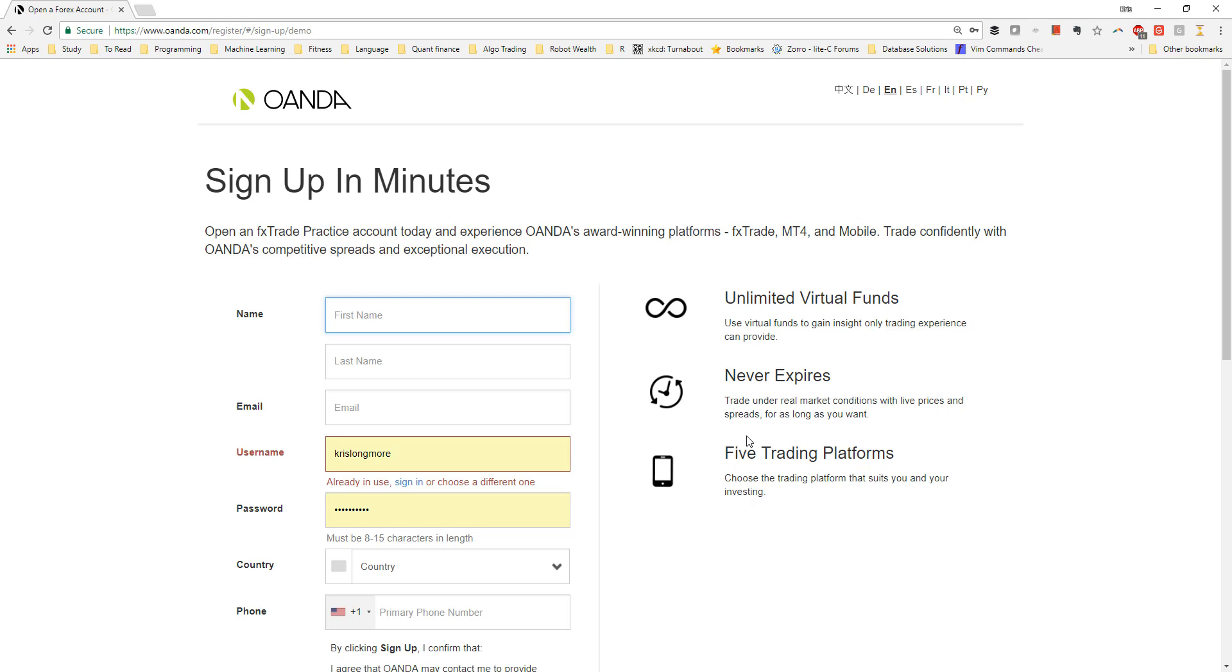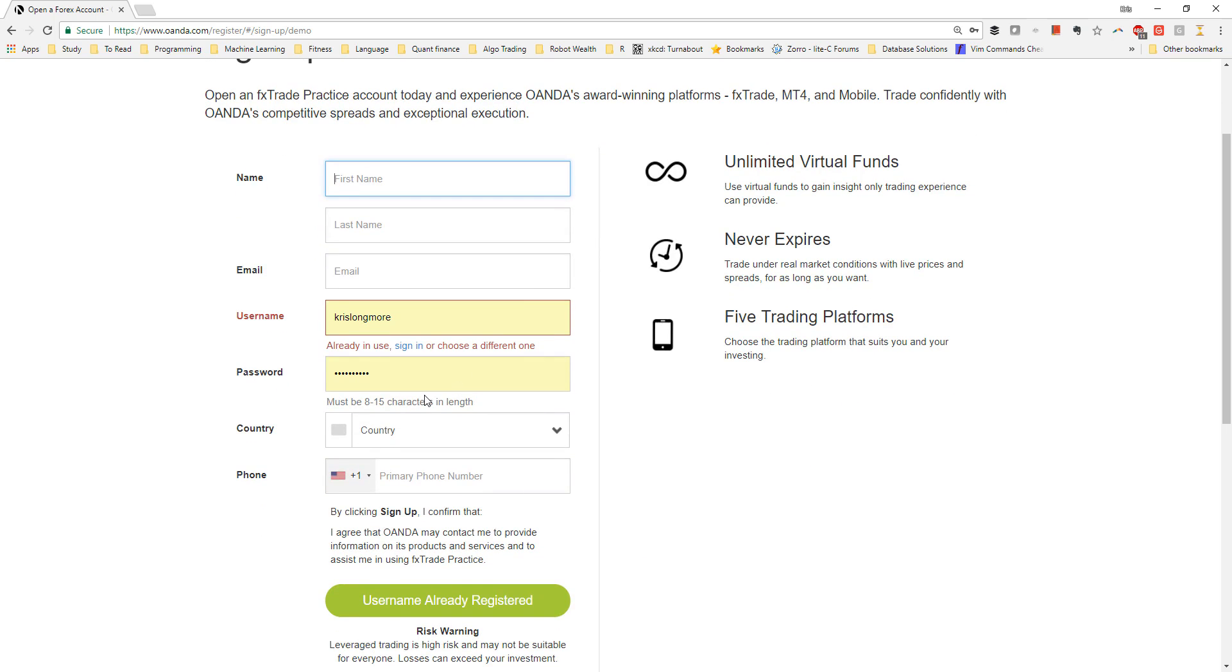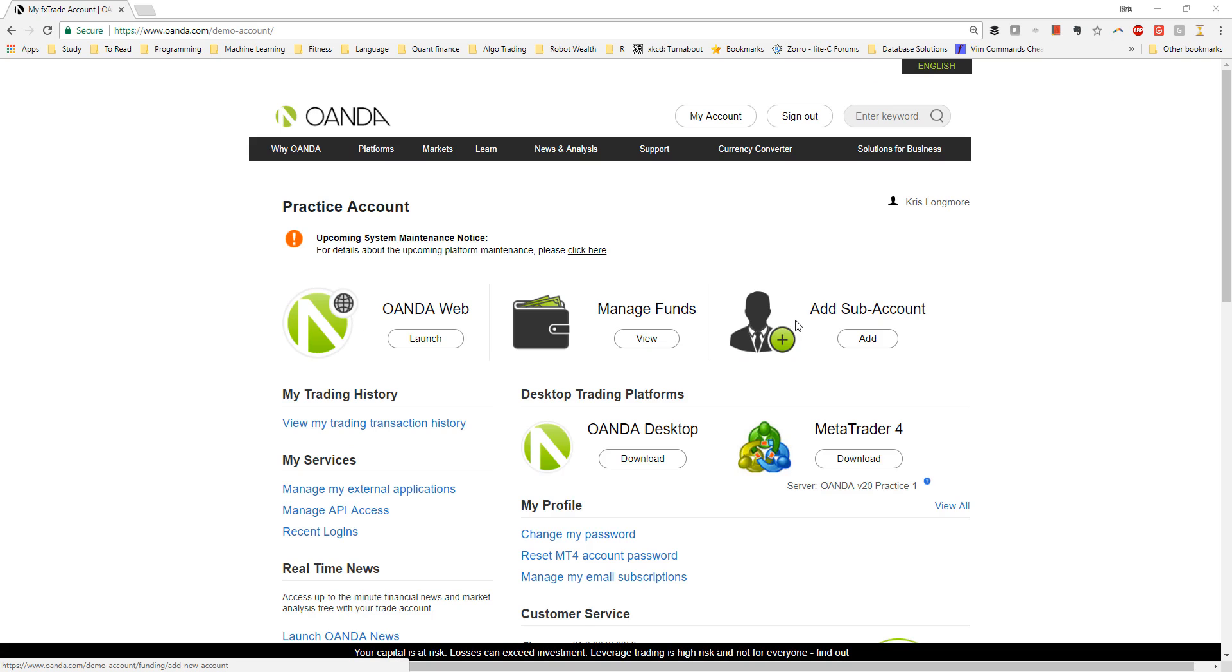If you're already an Oanda customer like I am, or have previously signed up for a practice account, you can simply log in. You may get the option to log into a practice account or a real account. In this case, we want to make sure we log into our practice account.